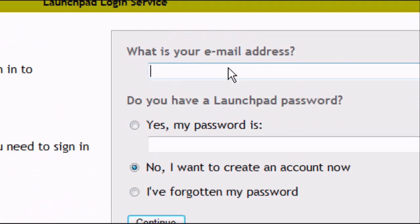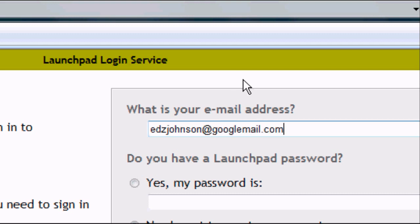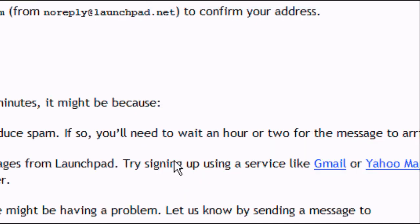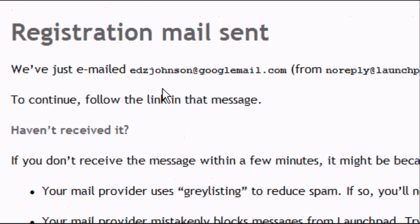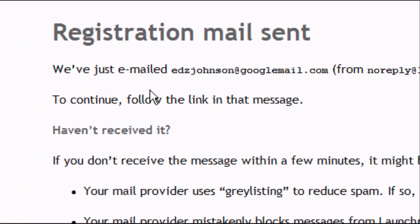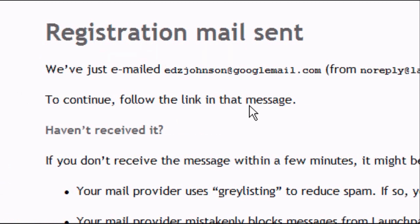Enter your email address and click Continue. It will say we've just sent an email to your address from noreply at launchpad.net. To continue, follow the link in the message. So now we need to open up our email.